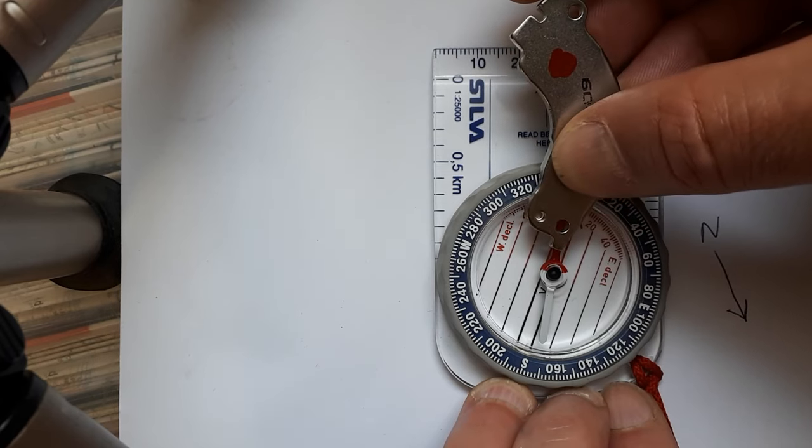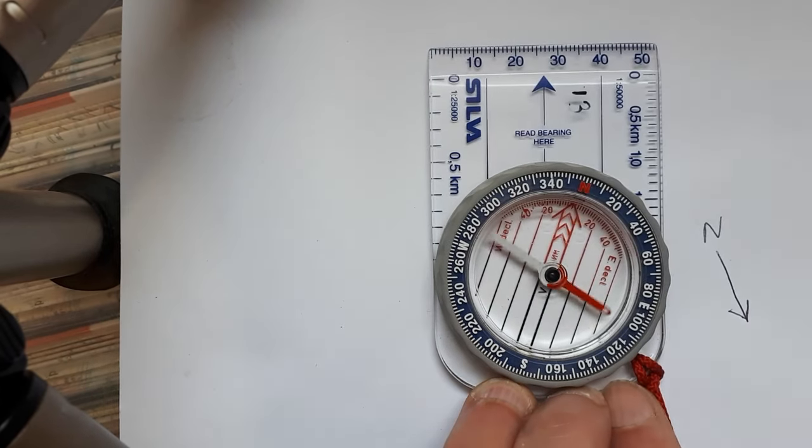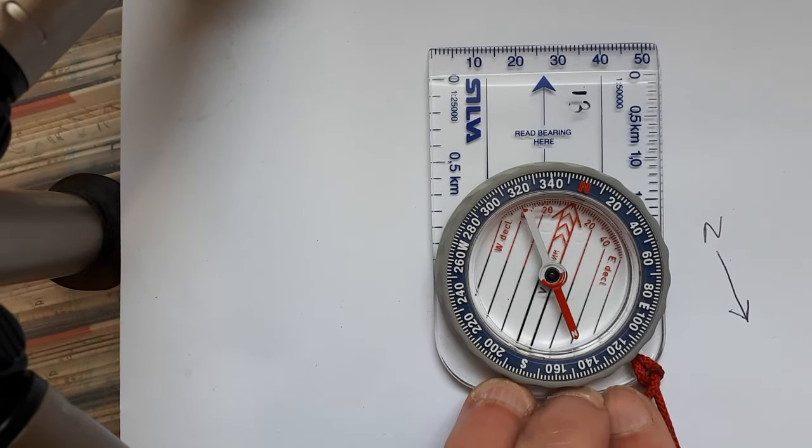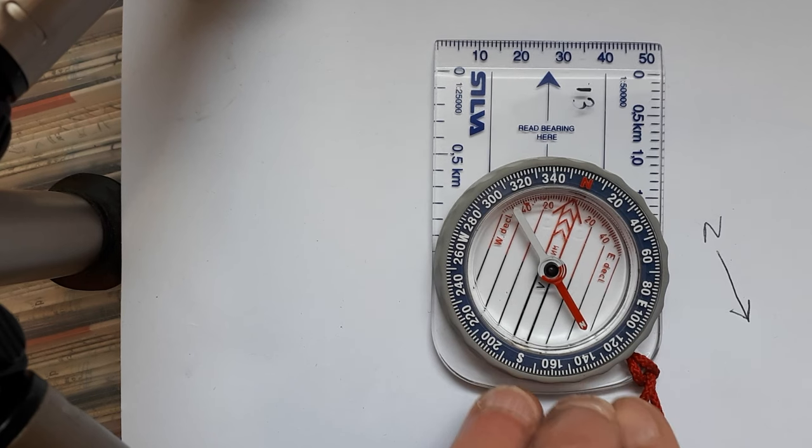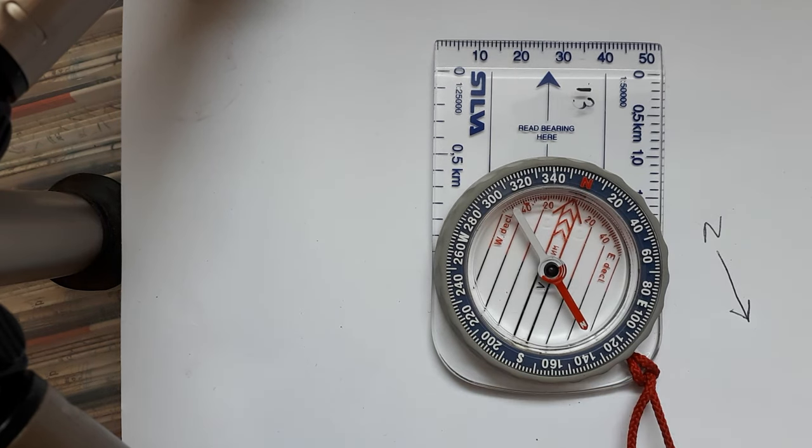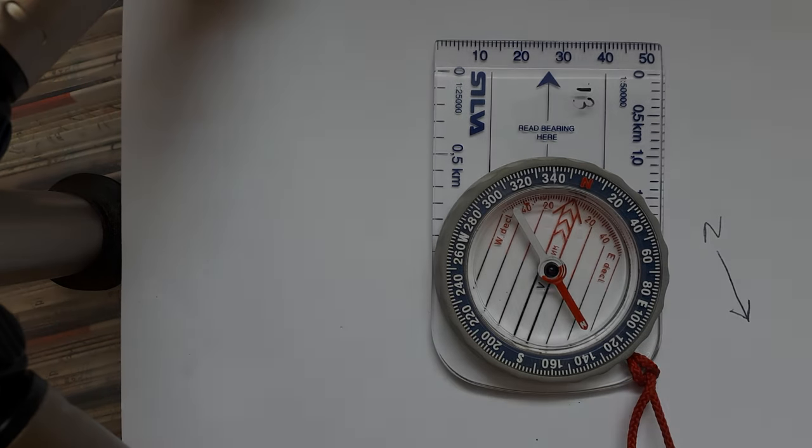Which means that all the little magnetic filaments inside that needle will become realigned and it will point the right way.